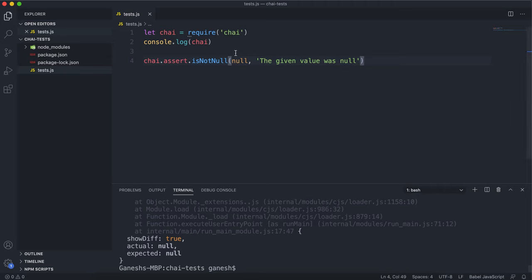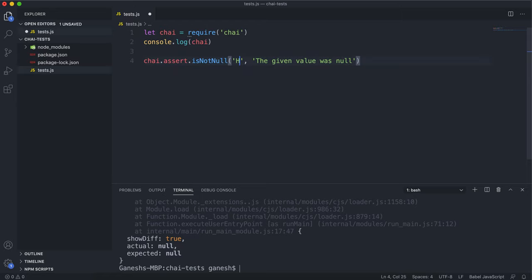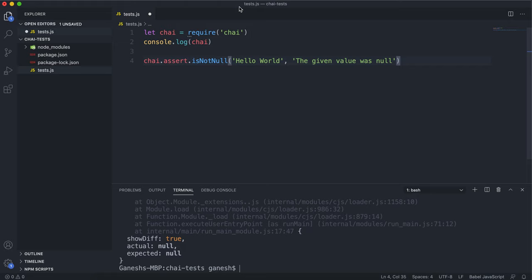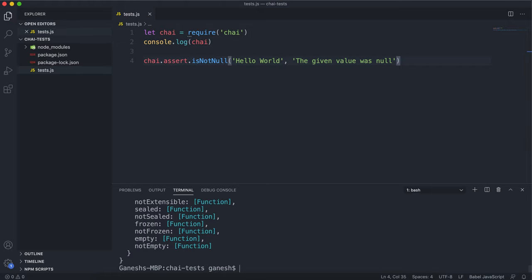The way you would make this test pass, obviously, is just to give it anything that's not null. So you can give a string like hello world or one or something like that. And if you run the test again, we can see that it passes with no error message.